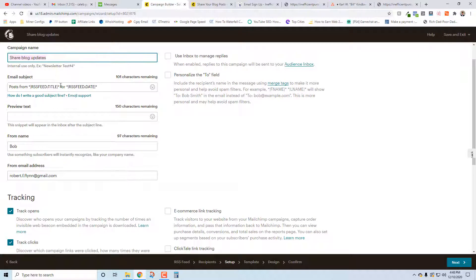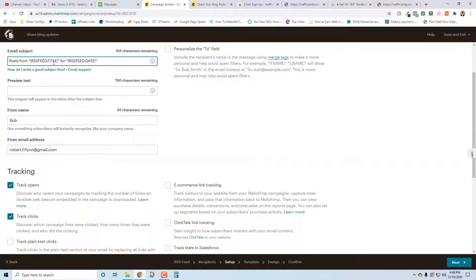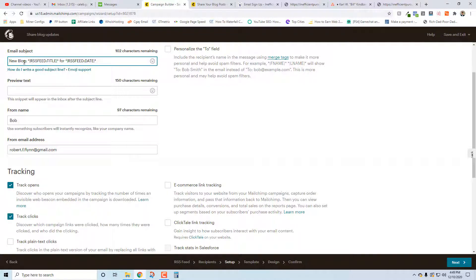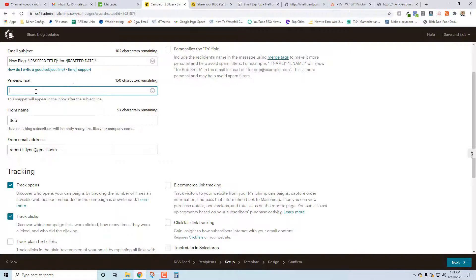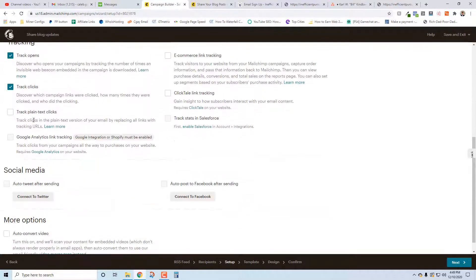Share blog updates - that's fine, let's keep that. I think that's a good way to start it because it's going to bring the title in and then it's going to bring in the date, so I think that's a pretty good way to bring that in. Preview text - let's not have any preview text. From name Bob - this is my client, yes sir.